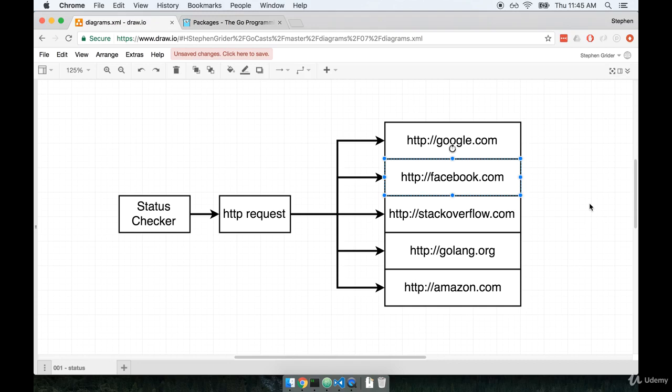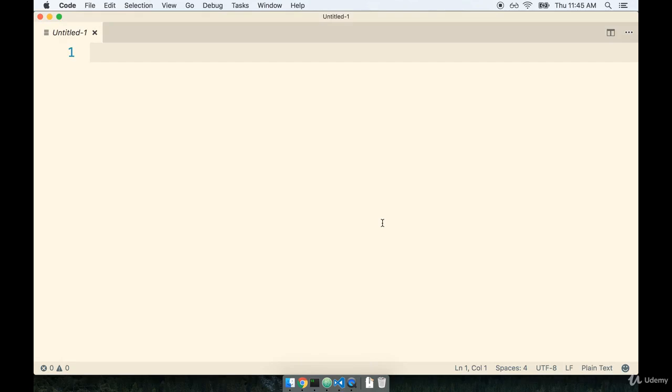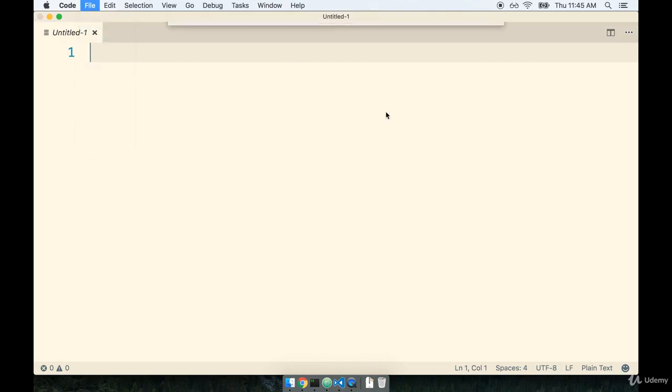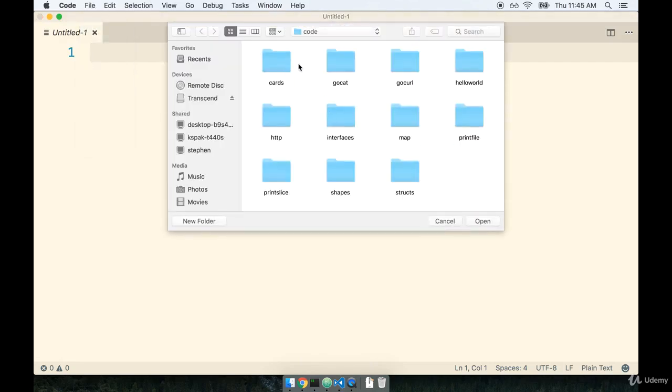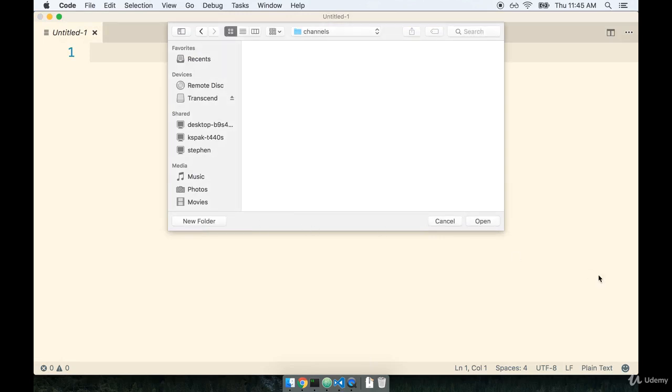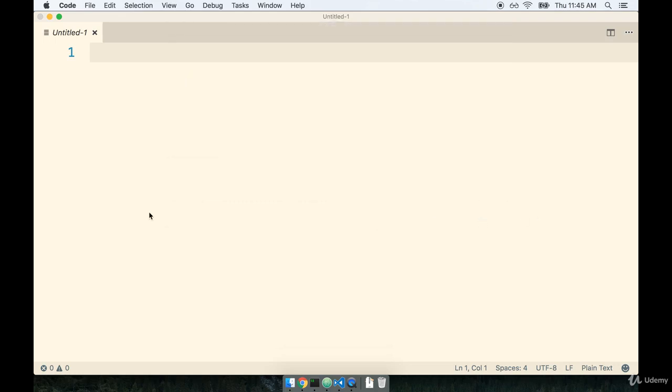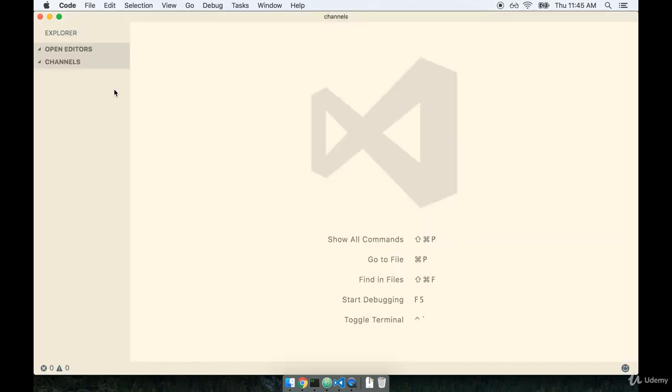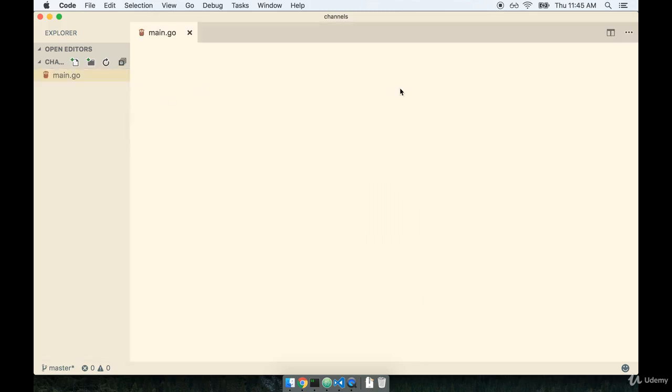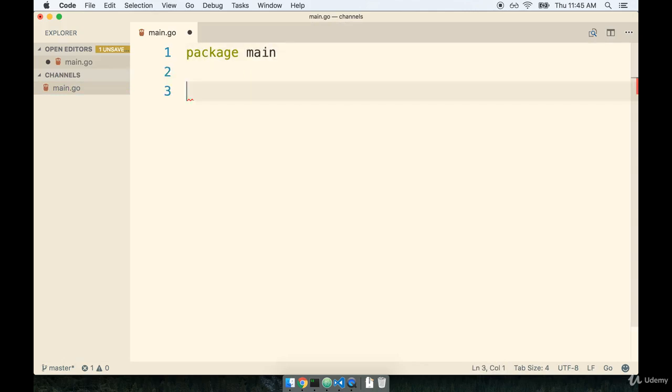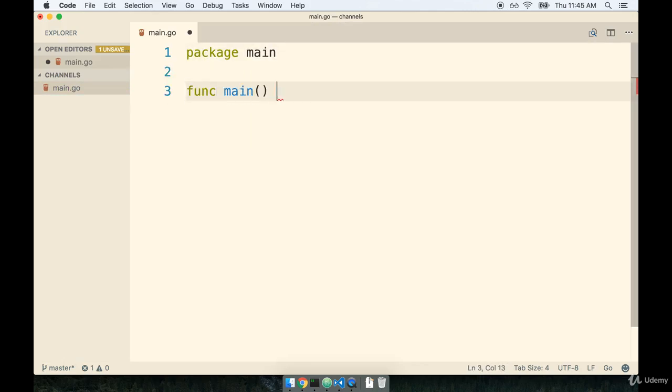So with that in mind, let's get to it. I'm going to flip on over to my code editor and I'm going to make a new project directory. So we'll hit open, make a new folder and we'll call this one channels, and we'll open up this directory and then make our main.go file inside of it. Then we'll start off with the very usual code that we're used to writing by this time. We'll say package main and func main.